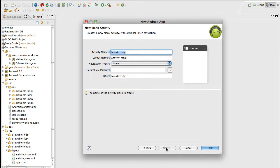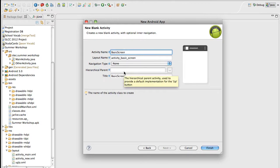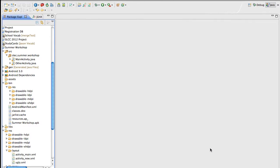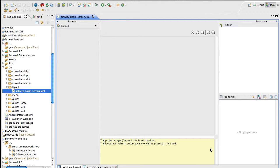Go ahead and hit Next again. For the name of the activity, we'll have this one be Basic Screen. Naming conventions: we have to capitalize this and have no spaces. Android automatically sets up the activity name based on the screen name. We don't have a hierarchical parent because we're not using a navigation structure. Hit Finish, and it creates our basic structure and brings us immediately to the XML structure for the page. It takes a little bit to load.